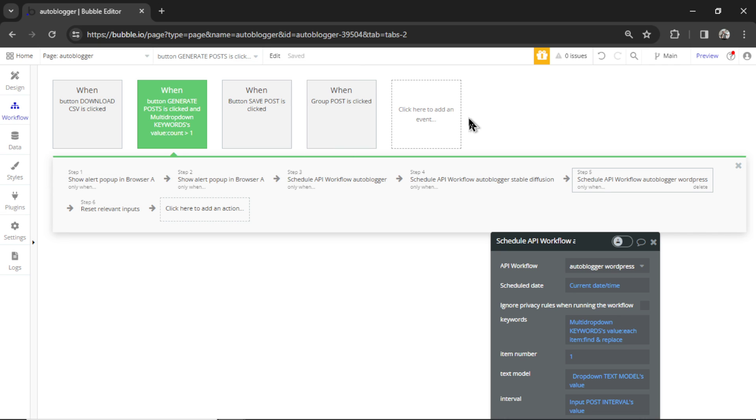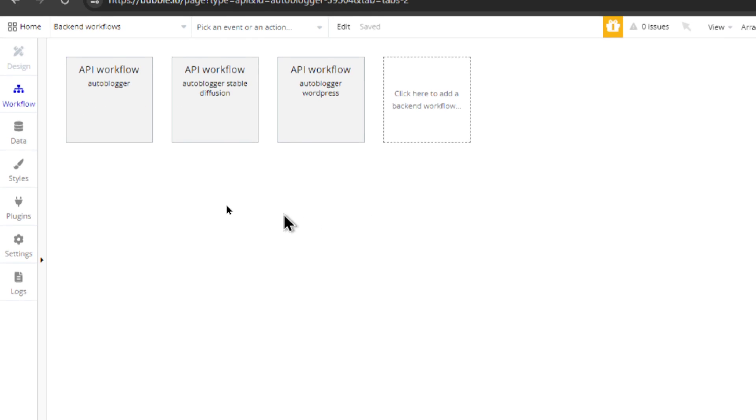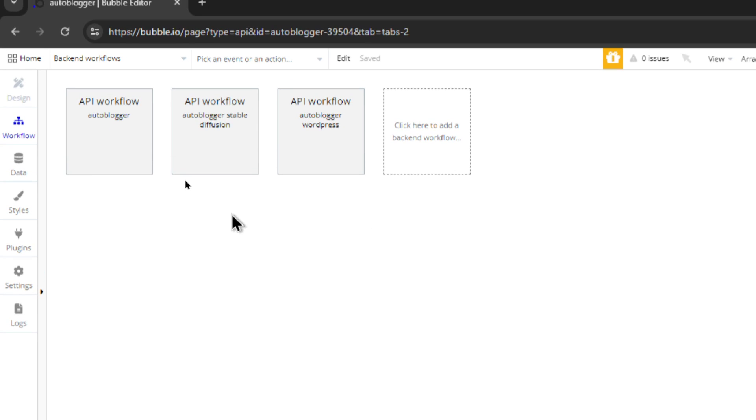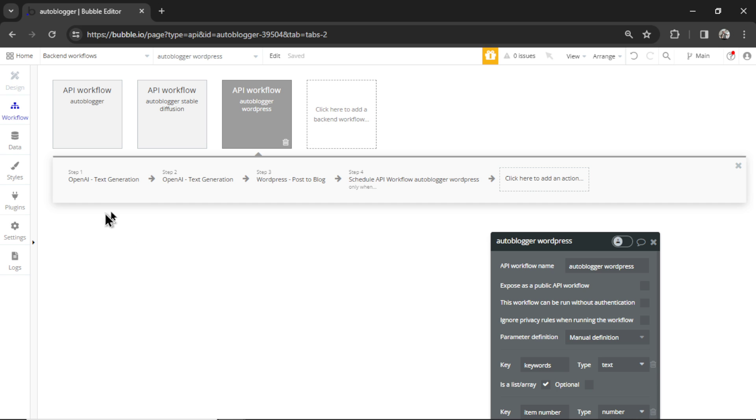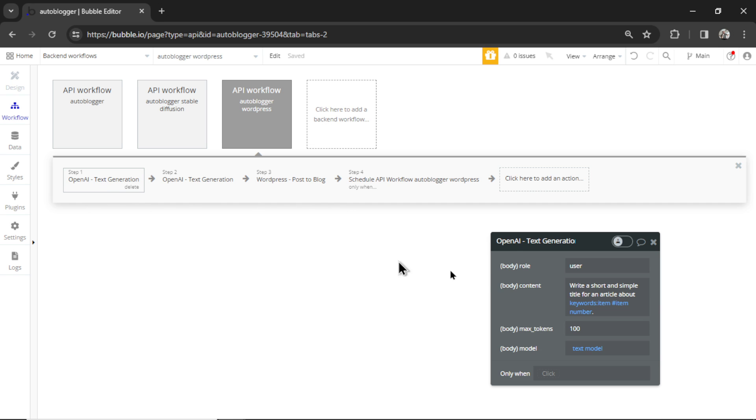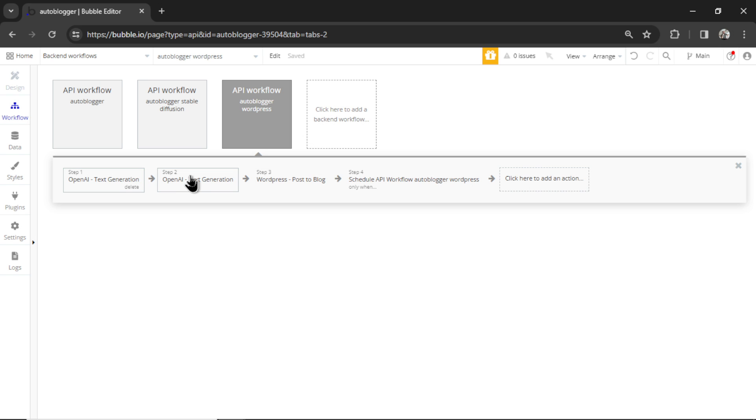If you want to see those workflows in the top left here, click this, go down to backend workflows. And here are the three. I'll quickly walk through the WordPress one because that is new. So it's a simple workflow. The first step, we write a short and simple title for an article about, and it's whatever you put in the keyword input box.